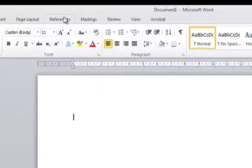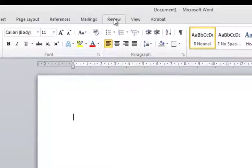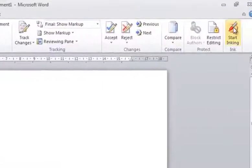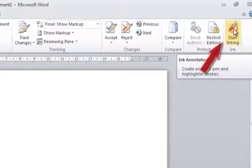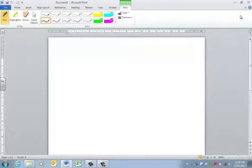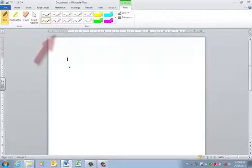Let's say we want to use inking in Word. Simply open Word, go to the Review tab, and click on Start Inking. And here are your inking options.